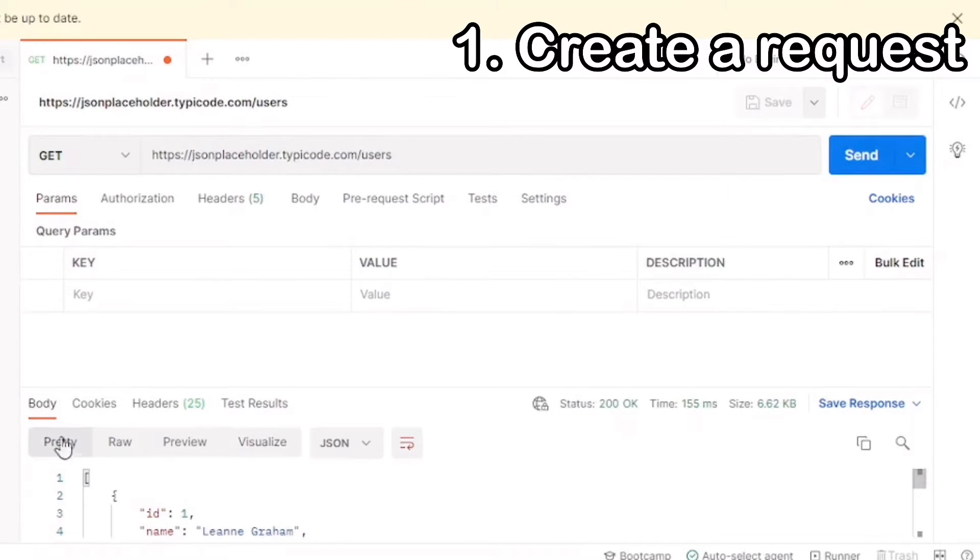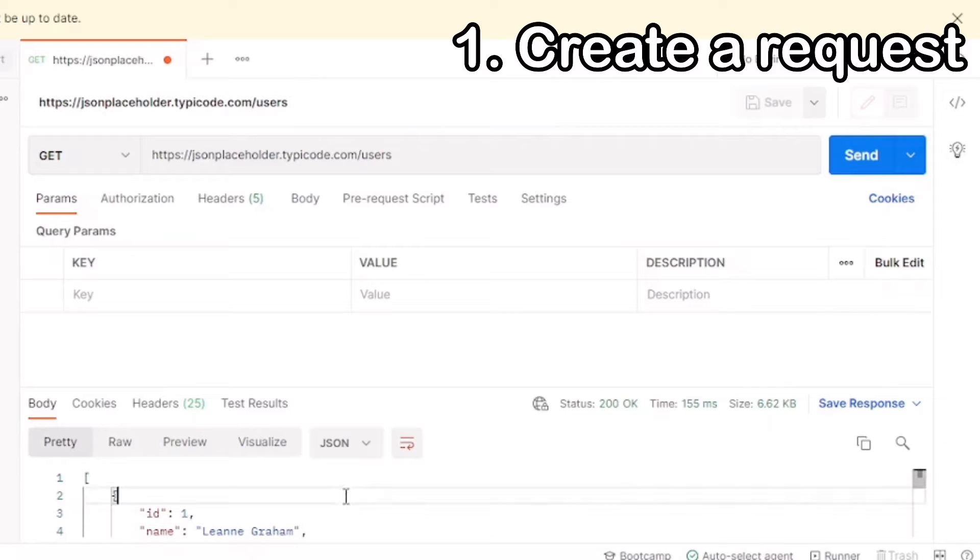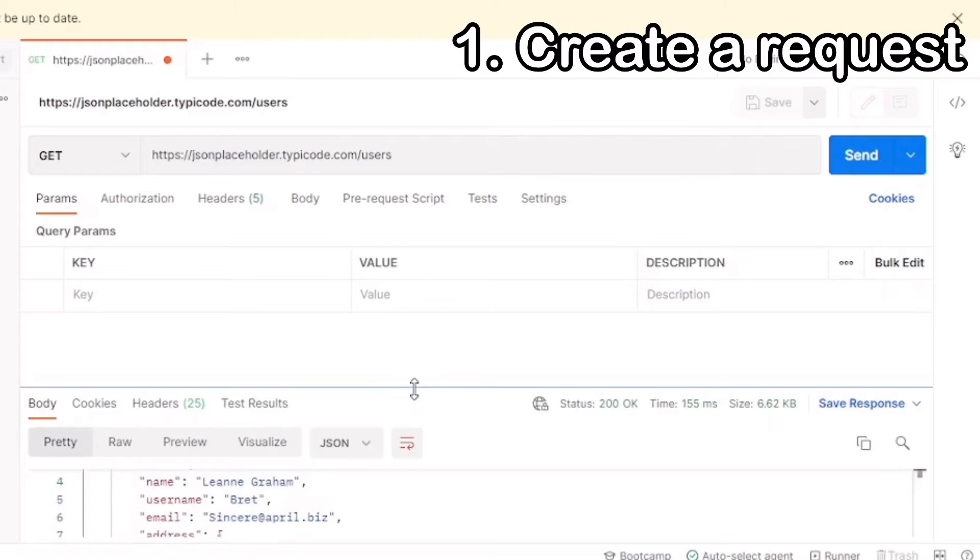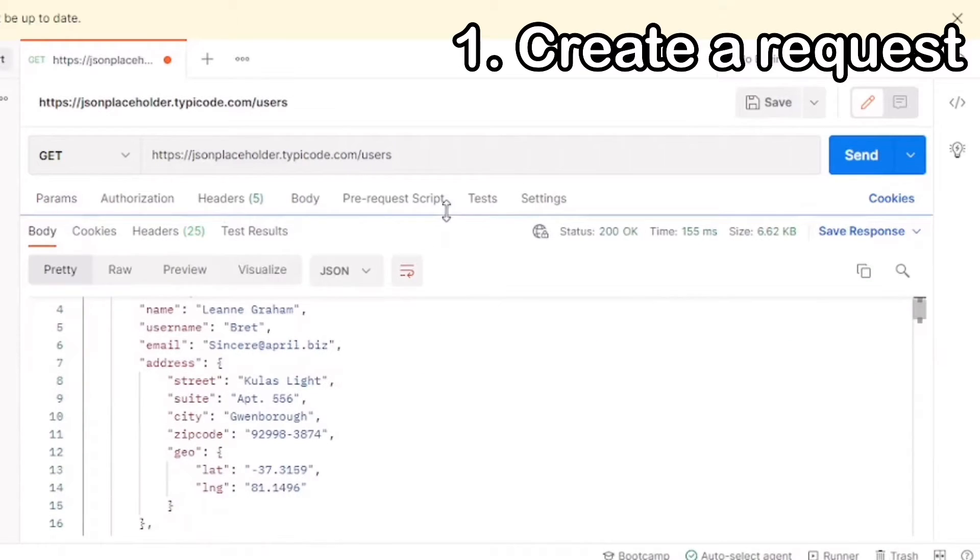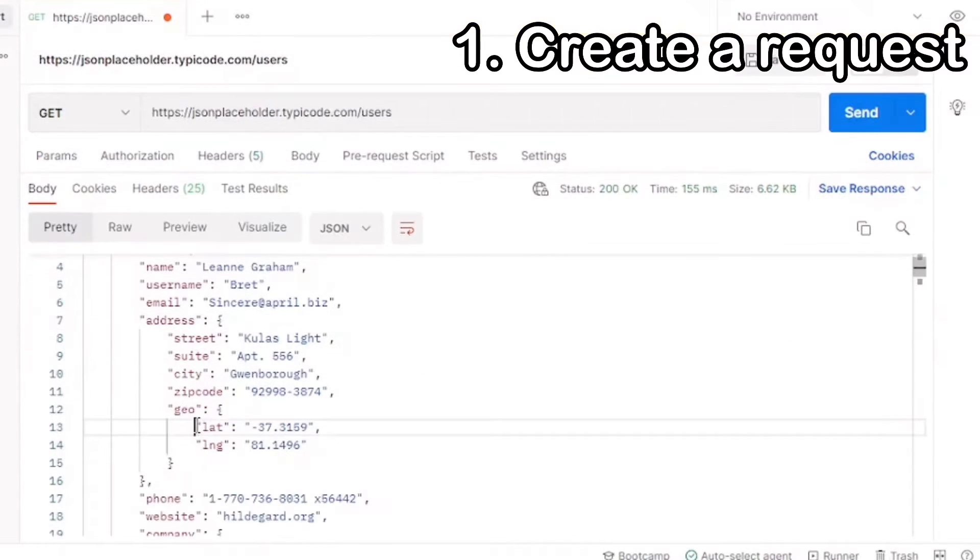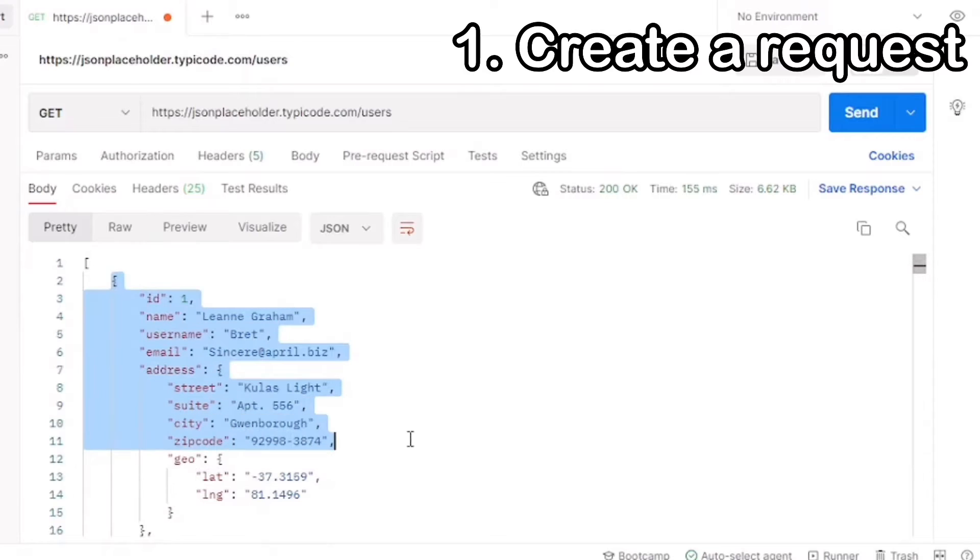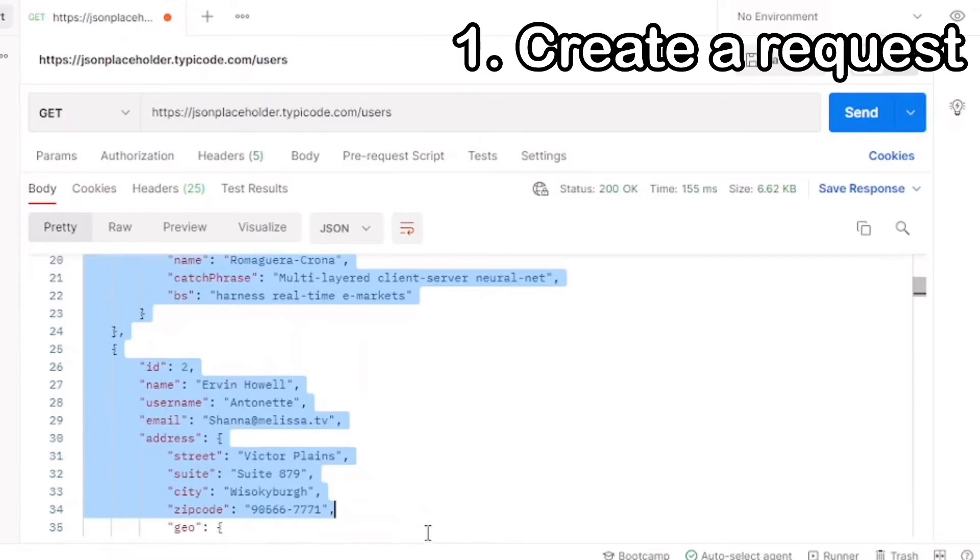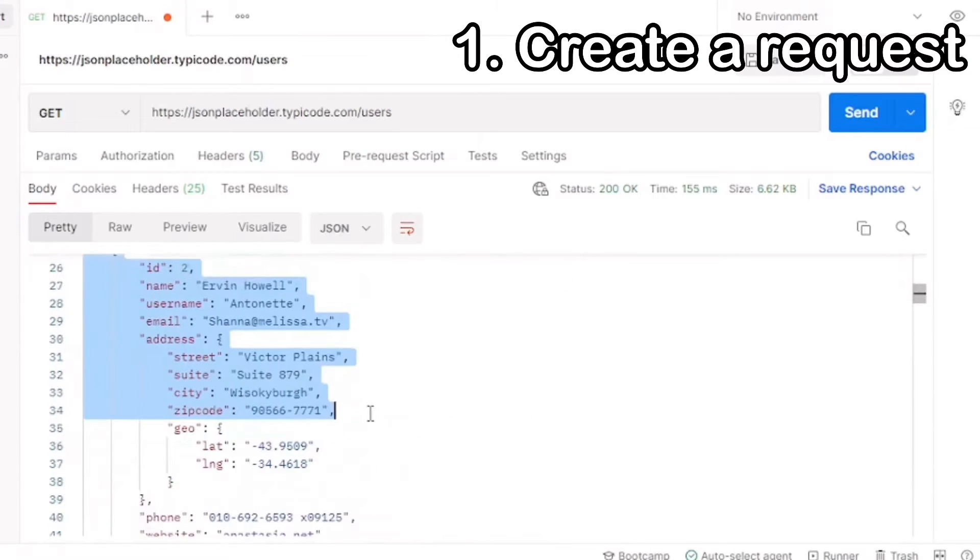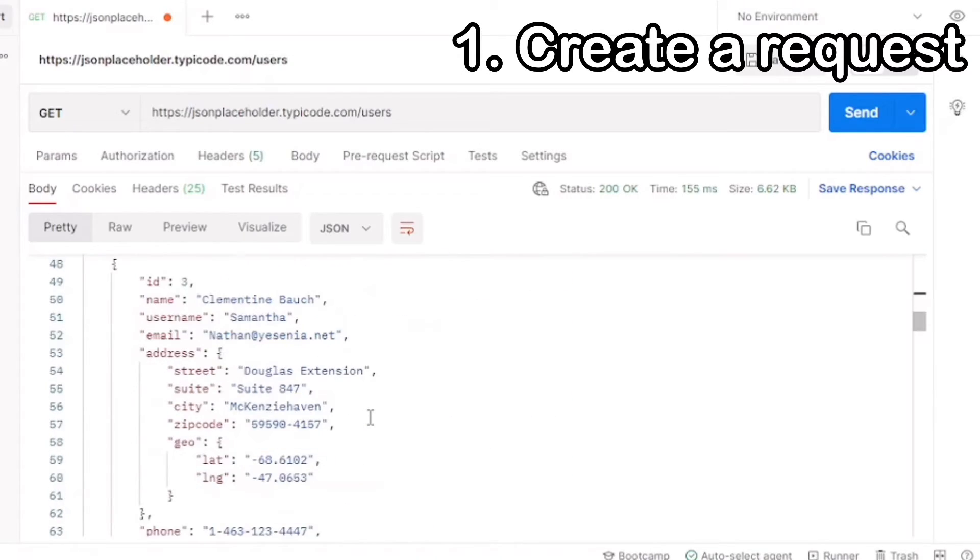And now let's check our response body. If you select Pretty, you can see a well-formatted, easy-to-read version of the response body. The response should include a list of objects that include fields such as ID and name. Once again, this information already exists, you should be retrieving it from the API call.